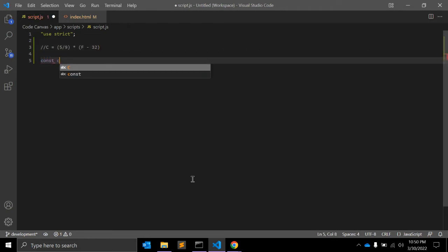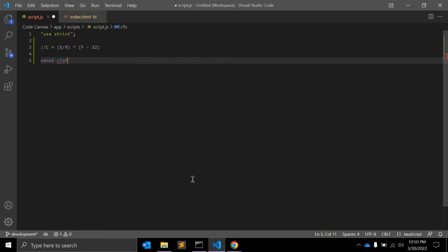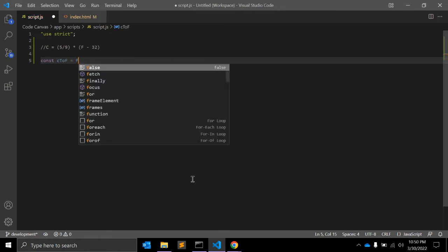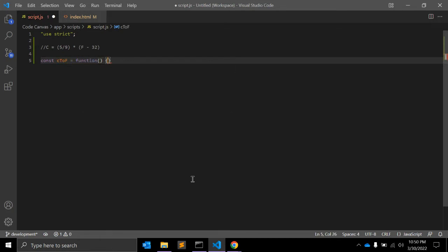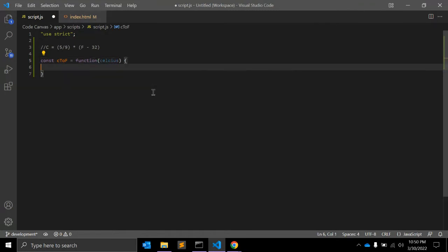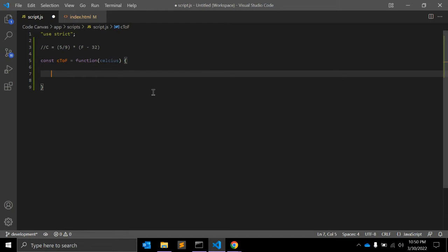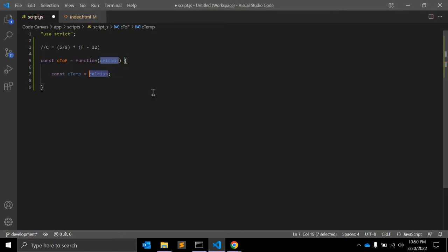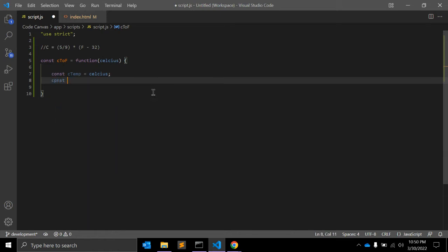Let's create a JavaScript function using the ES6 method. The first function will be Celsius to Fahrenheit. Inside the function we will pass a variable called Celsius. First, we need a constant for temperature equal to the Celsius value passed in, so we can use this variable throughout the function.